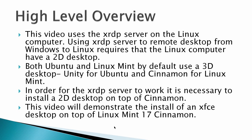So the high-level overview is this. This video uses the XRDP server on the Linux computer. Using XRDP server to remote desktop from Windows to Linux requires that the Linux computer have a 2D desktop. Both Ubuntu and Linux Mint by default use a 3D desktop - Unity for Ubuntu and Cinnamon for Linux Mint. In order for the XRDP server to work, it is necessary to install a 2D desktop on top of the Cinnamon desktop.